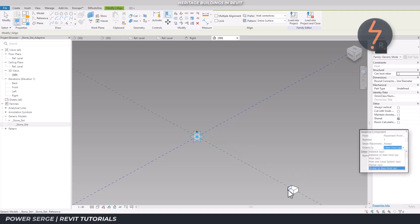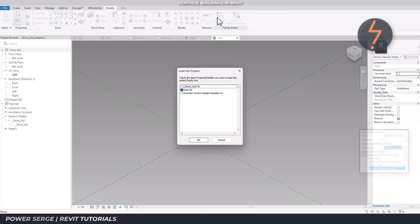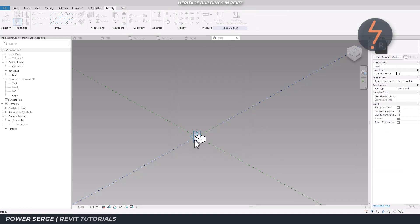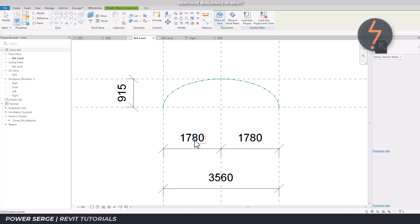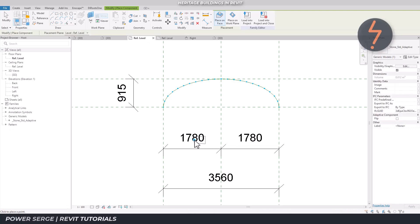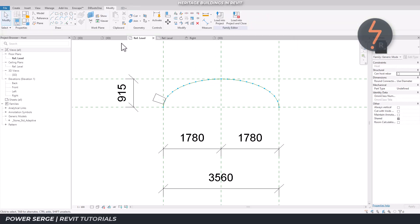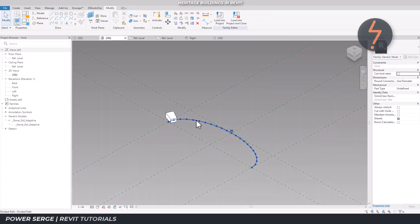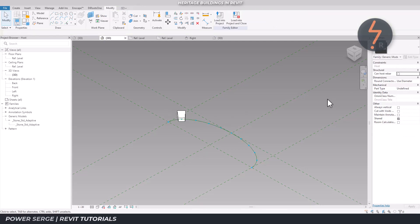Pay attention to the adaptive node orientation. With the family now nested into the host, the standard stone can be hosted onto the arc. Snap the nodes together using the face placement tool. And then array the stones along the arc using the repeated pattern tool.